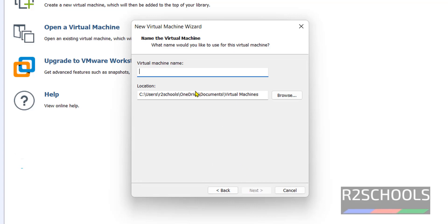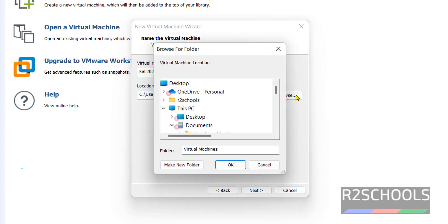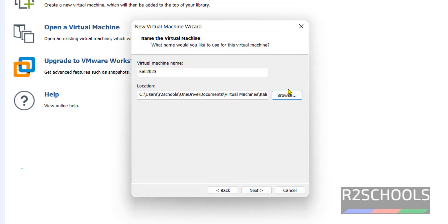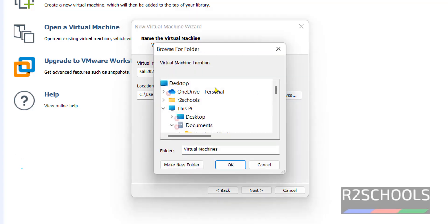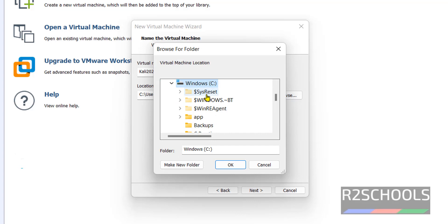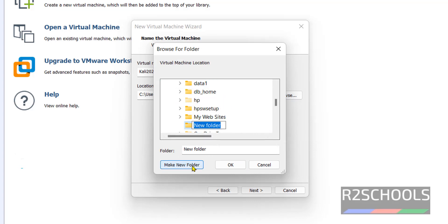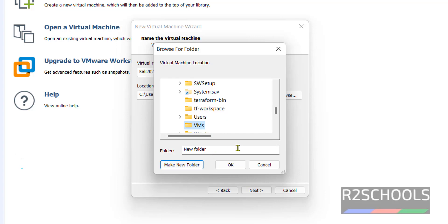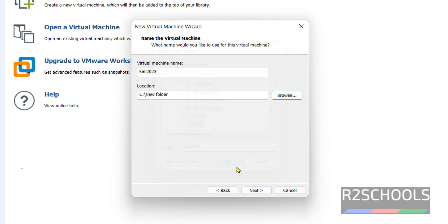Here provide the name as Kali 2023. Then provide the location to store the virtual machine. I am going to store this one in C drive. Select C drive, then new folder. VMs. Hit enter. Then create another directory with the name same as Kali 2023. Then click on OK.